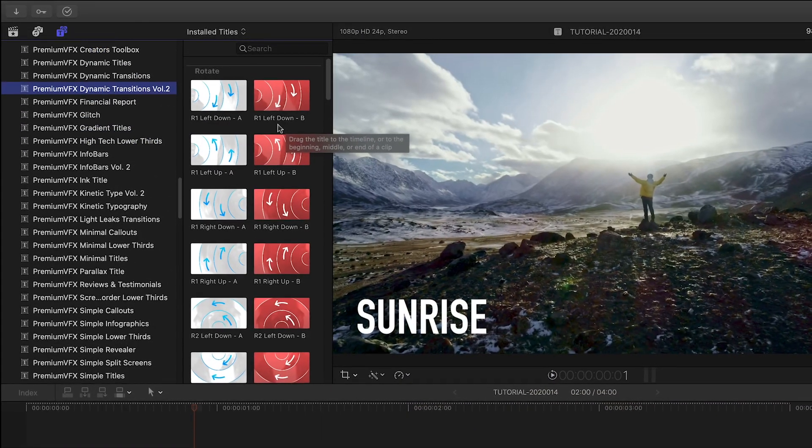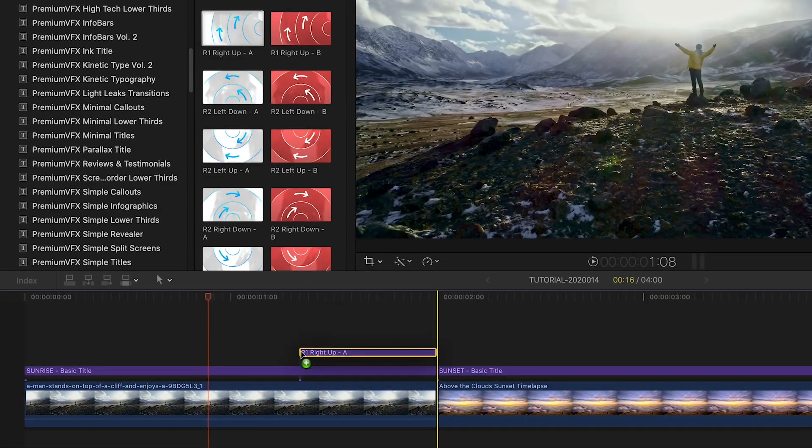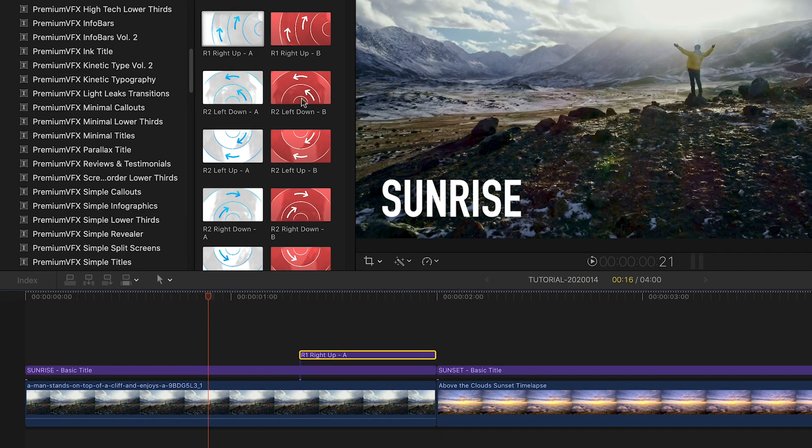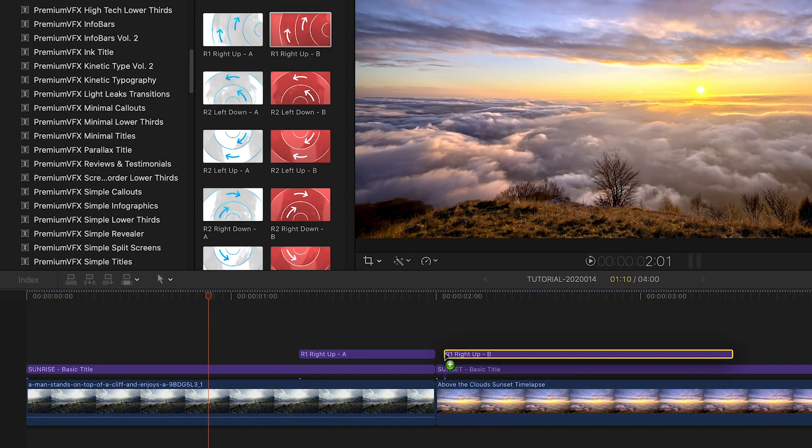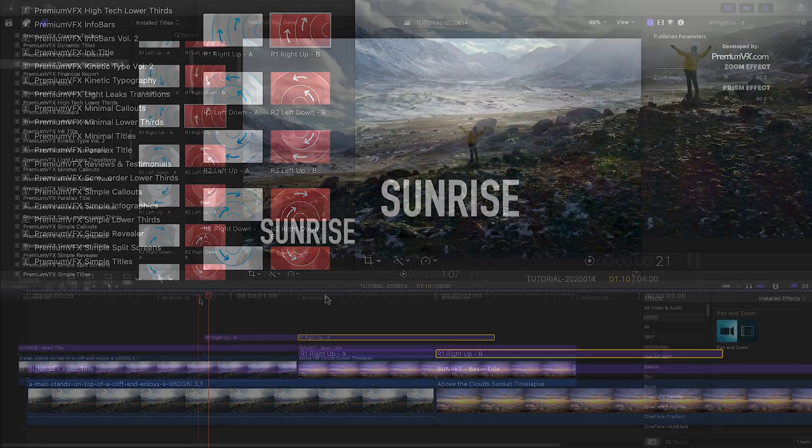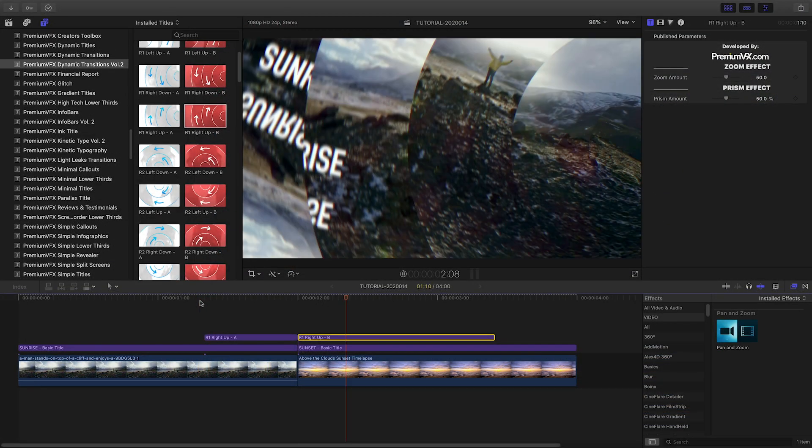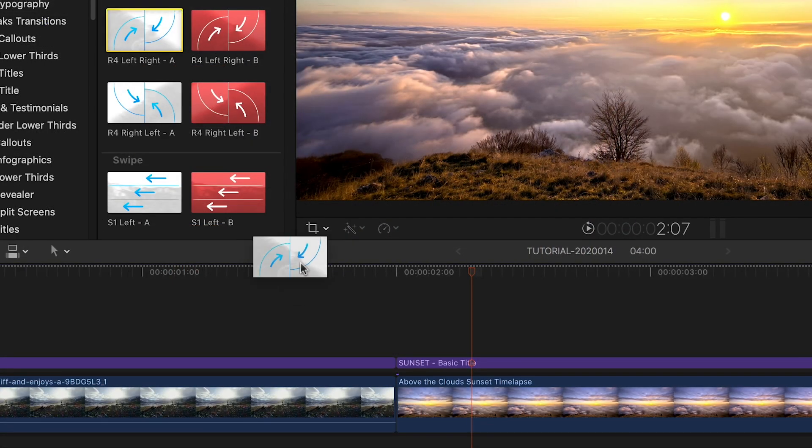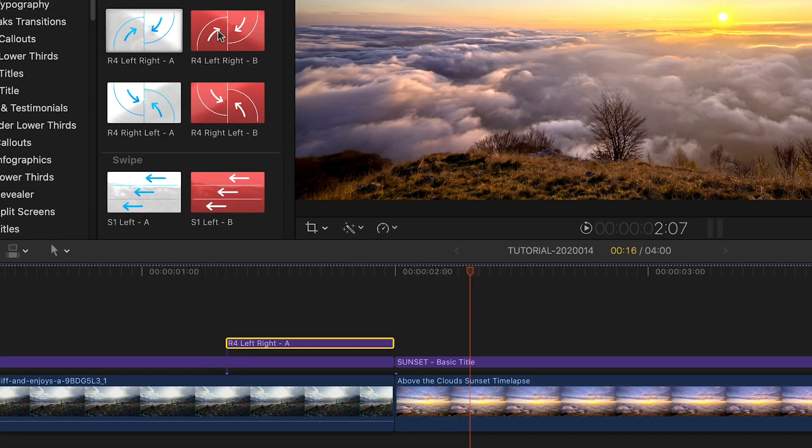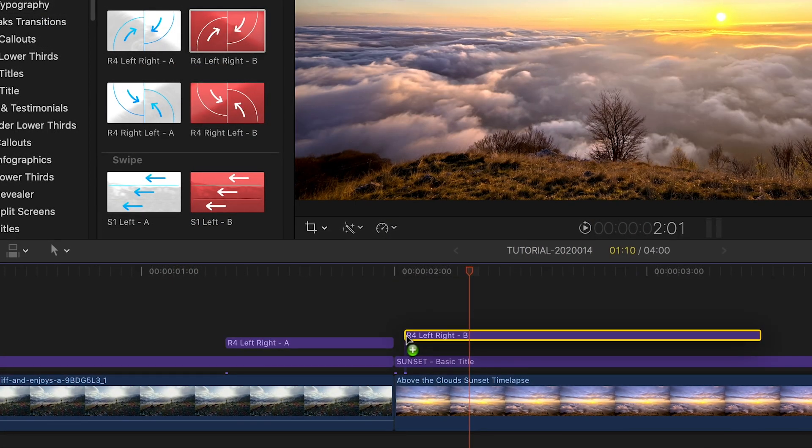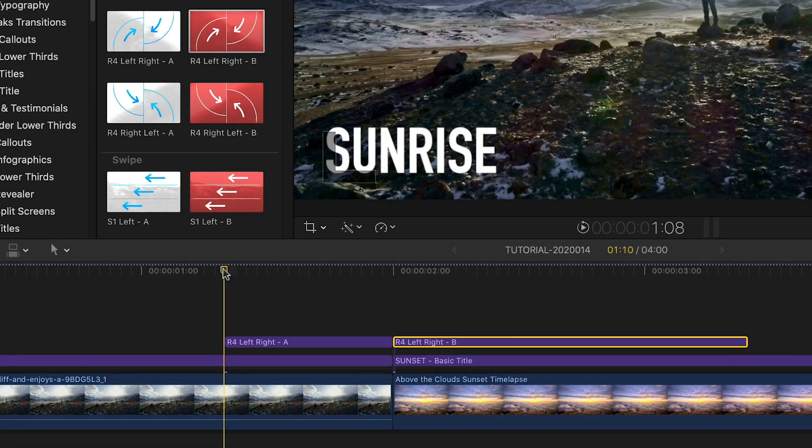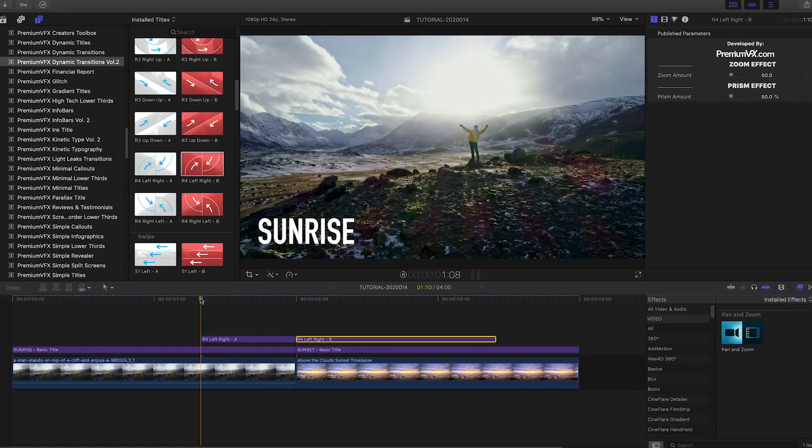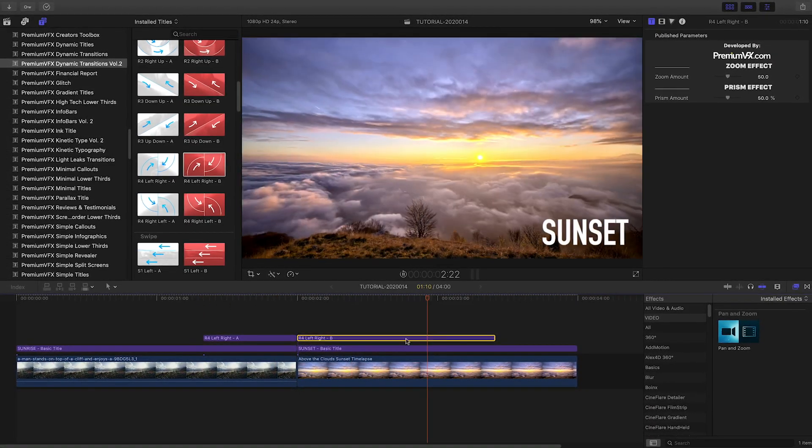Why are these transitions in the Titles browser? Using titles to generate transitions allows you to mix and match different motions for the in and out of your transition by dragging different presets before and after your cut. And everything underneath the title transitions together, including text and graphics.